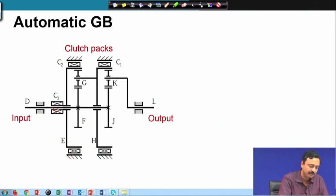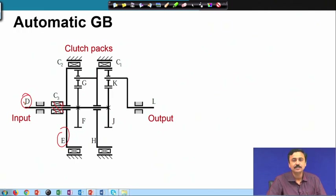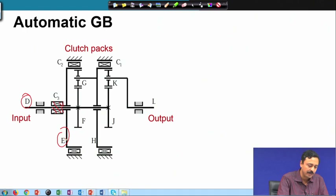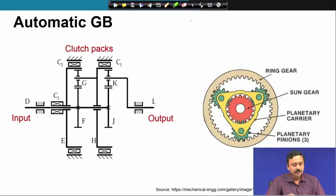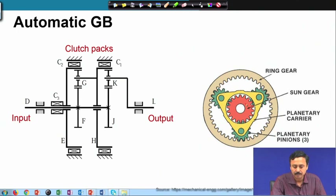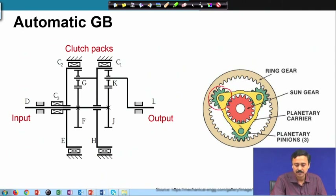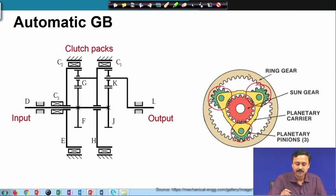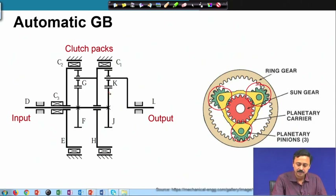Ring gear E cannot rotate when C2 is engaged. Similarly, clutch pack C3, if engaged, connects the ring gear E to the input shaft D. In other words, omega of E is the same as omega of D. In an actual automatic gearbox, you do not have just one planet gear but multiple planets — typically three planet pinions — for balancing and robustness of transmission. To avoid clutter in diagrams, only one planetary pinion is shown.